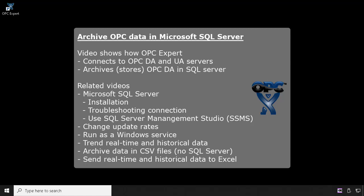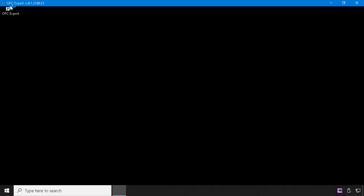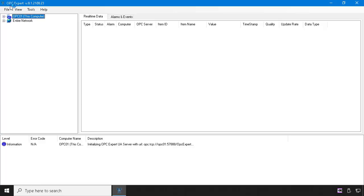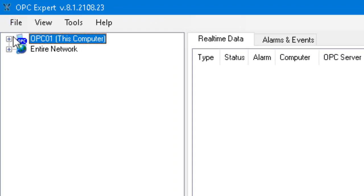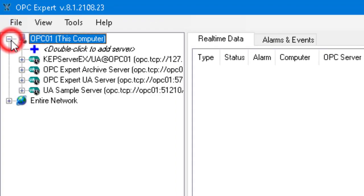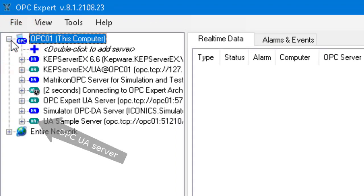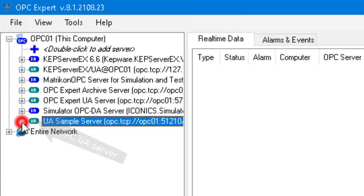OPC Expert can capture real-time data and archive it in Microsoft SQL Server. OPC Expert automatically finds OPC UA and DA servers.